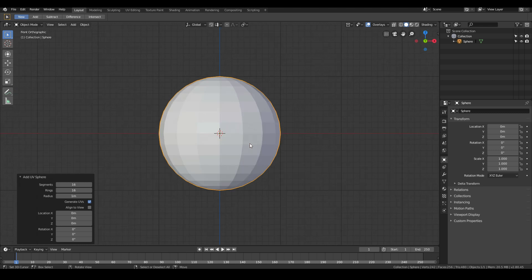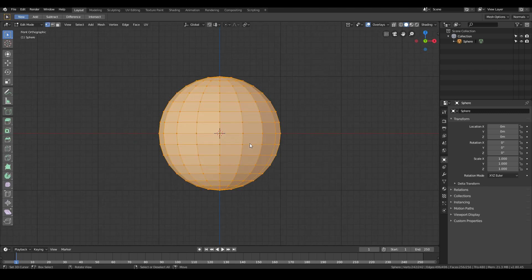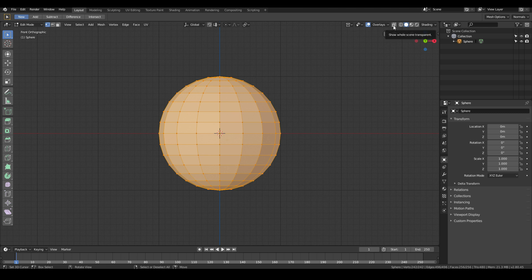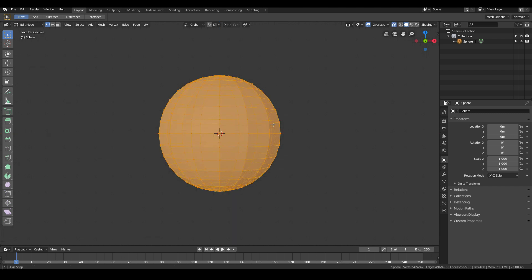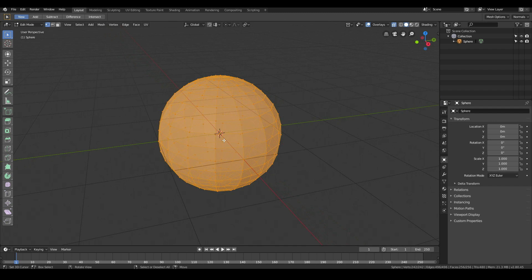Hit number 1 on your numpad to go into front view, tab into edit mode, and also click this button over here, show the whole scene transparent. This means that we can see through the model.